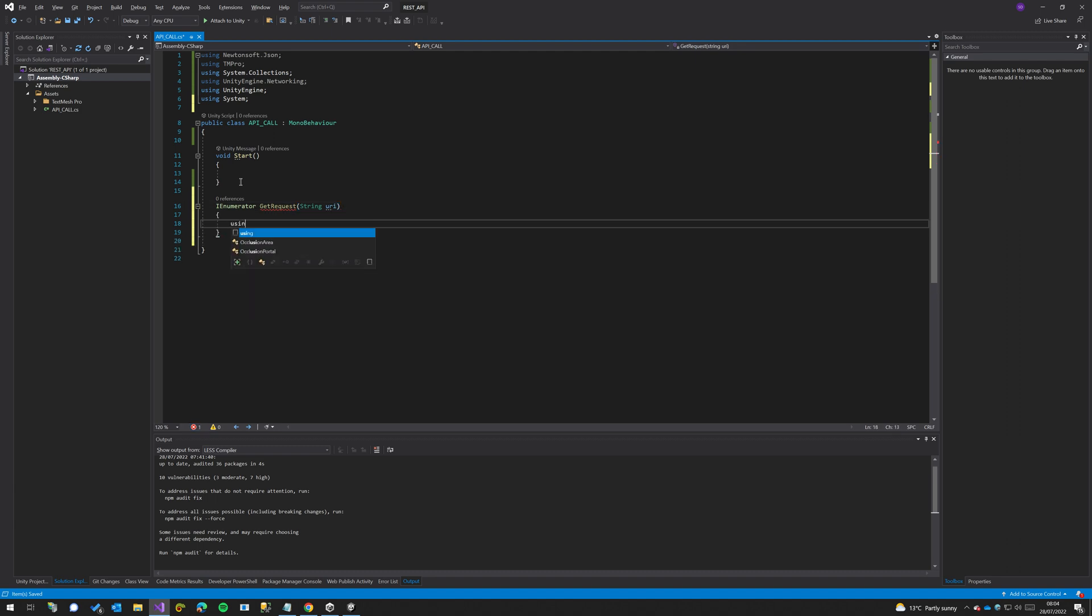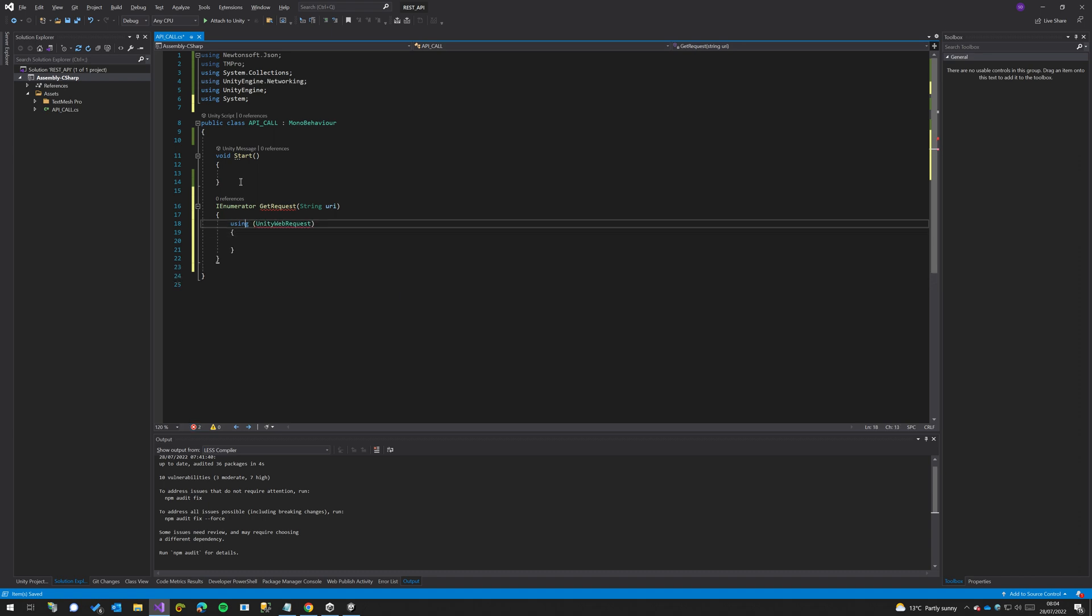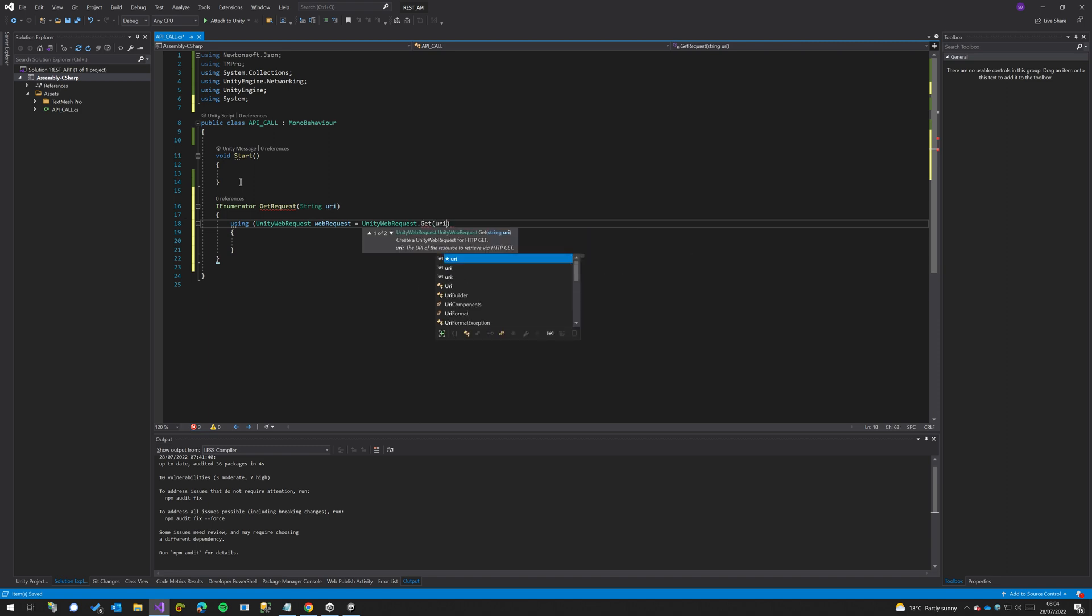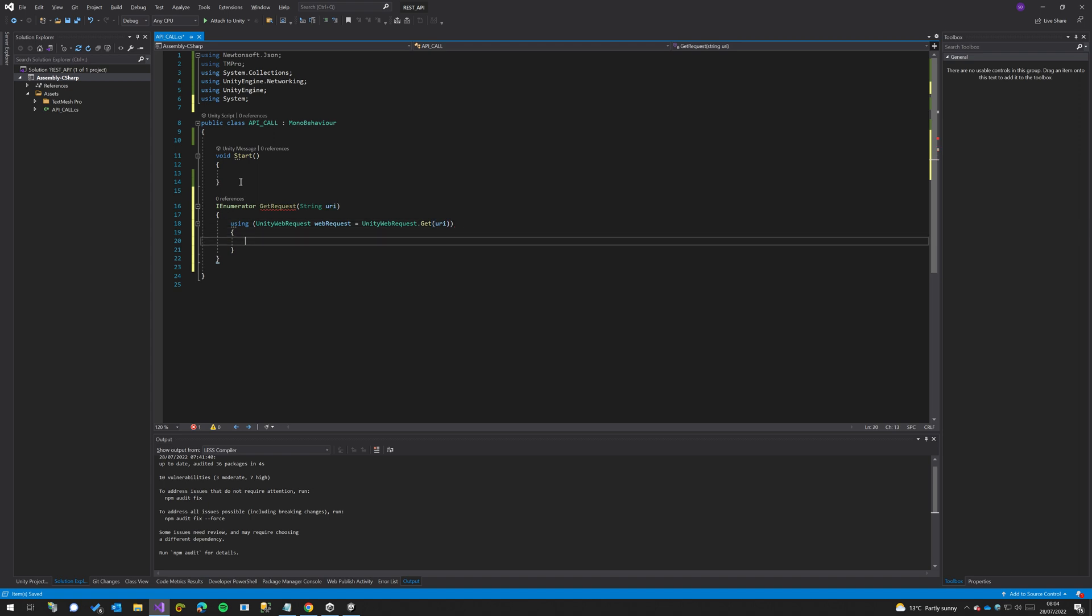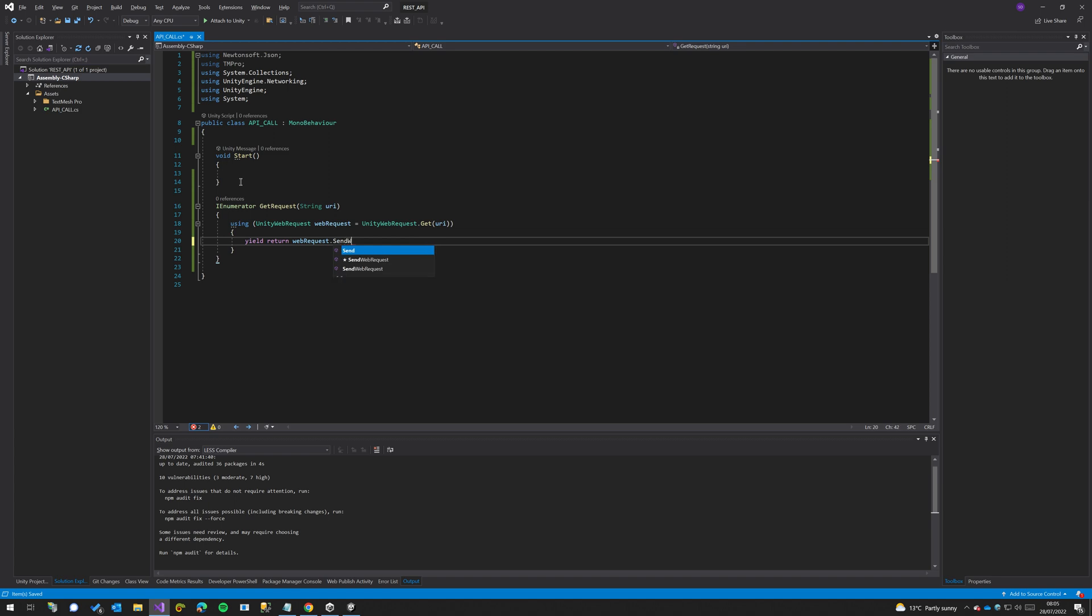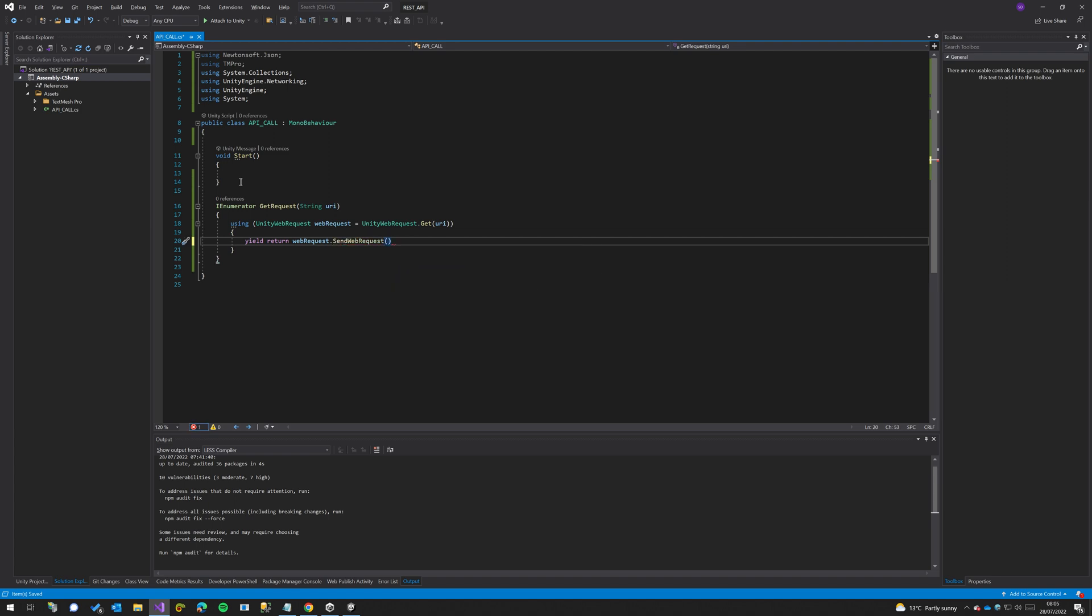Then from here we're going to do using UnityWebRequest.Get and pass in the URI. So once we do that we're going to do a yield and return webRequest.SendRequest. This will wait for our web request to send, and then after our web request has responded